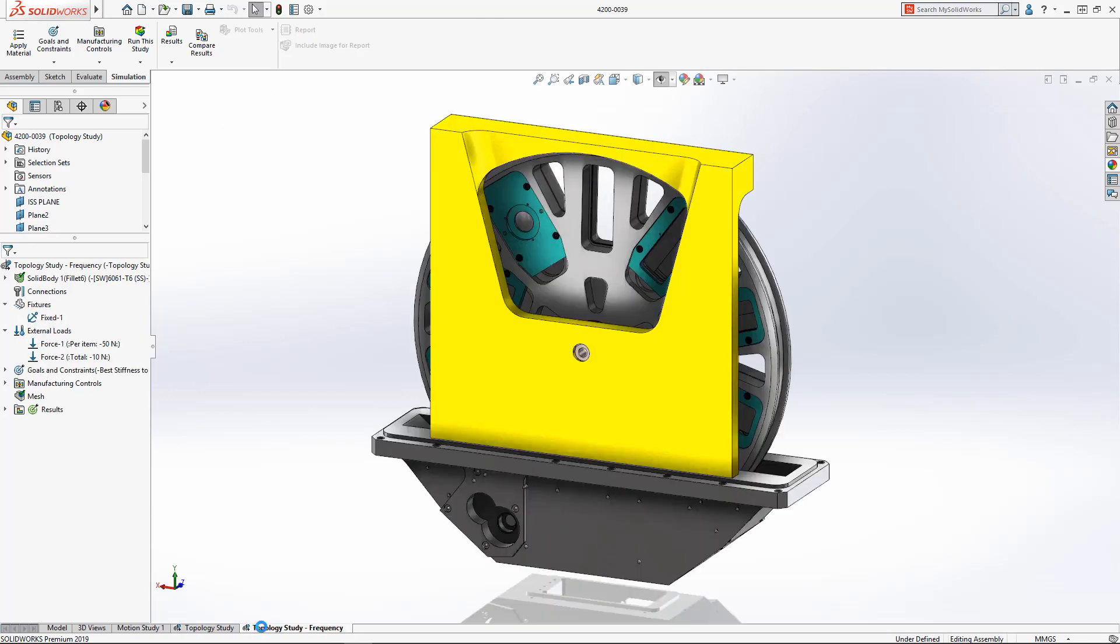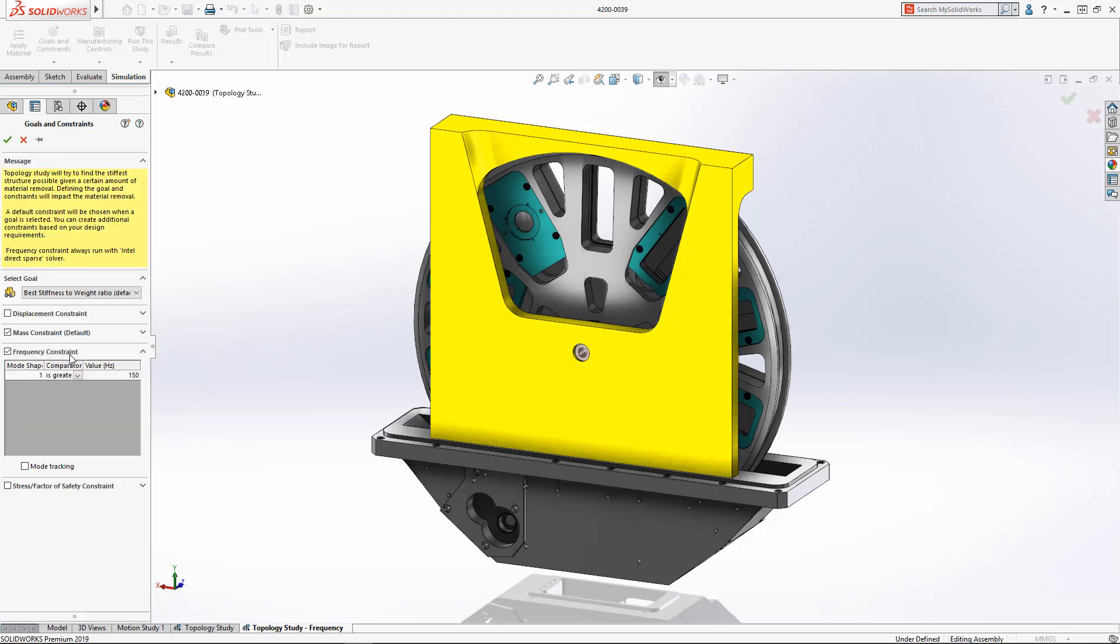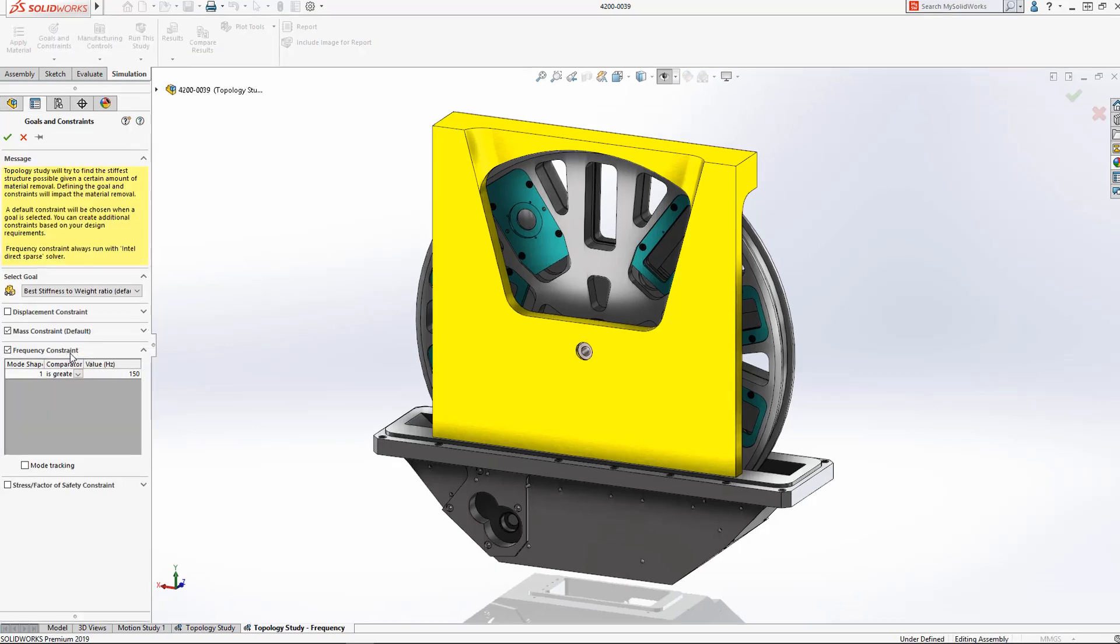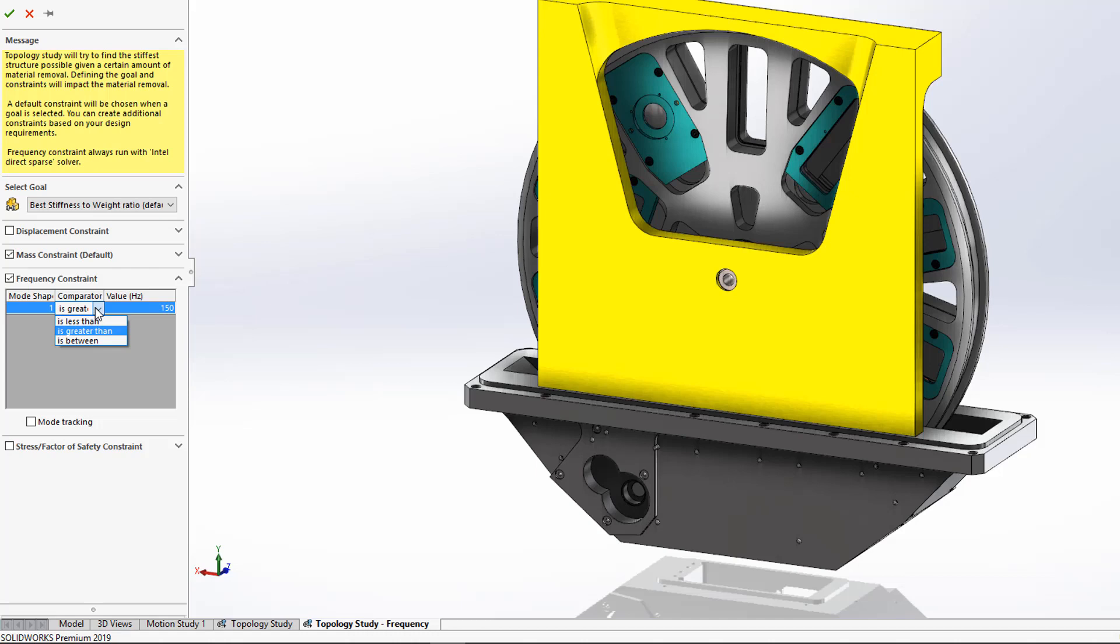Many designs have constraints that go beyond stiffness and weight. Design failure from frequency response is a very common issue. Topology Study in SOLIDWORKS Simulation 2019 includes a frequency constraint to ensure the resulting topology will meet your design's vibration requirements.